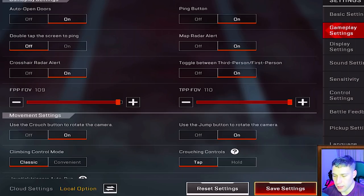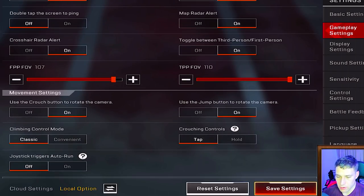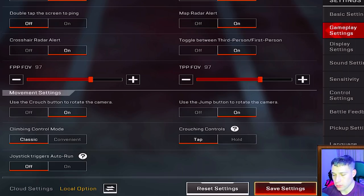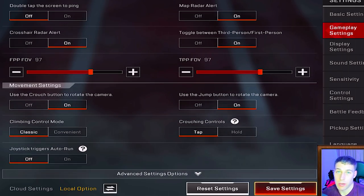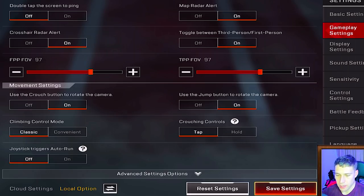Crosshair is on for me — it shows the extra crosshair overlay, though some people prefer a clean screen. Toggle between first and third person is available. I have my FOV set pretty high, though I was at around 97 for both axes previously and I may go back to that — it basically controls how far you see.